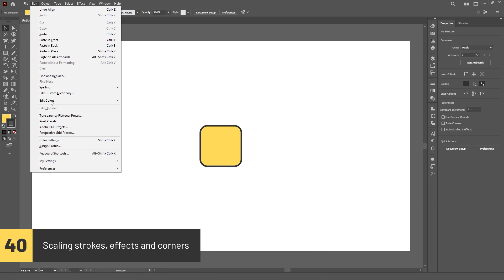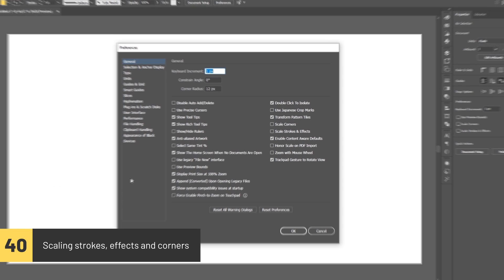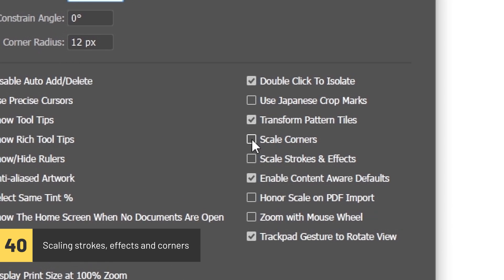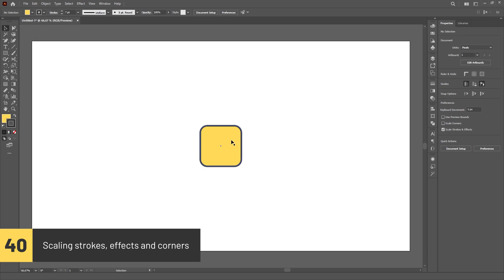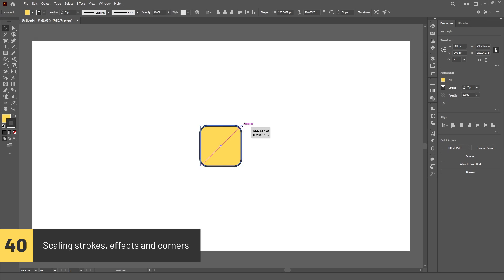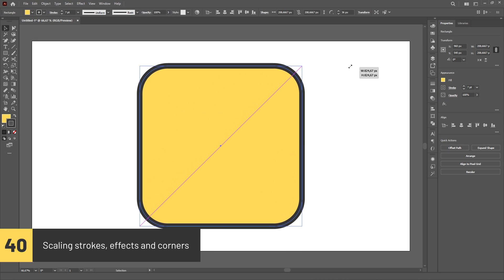You can scale strokes, effects and corners along with the object by checking these options in the general tab of the preferences menu.